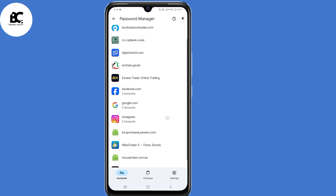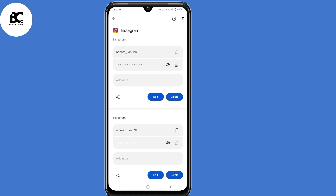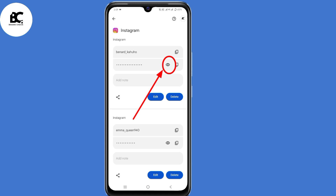Then select Google Password Manager. Now select Instagram. To see or recover your Instagram password, click on that eye icon and you'll be able to see or recover your Instagram password.